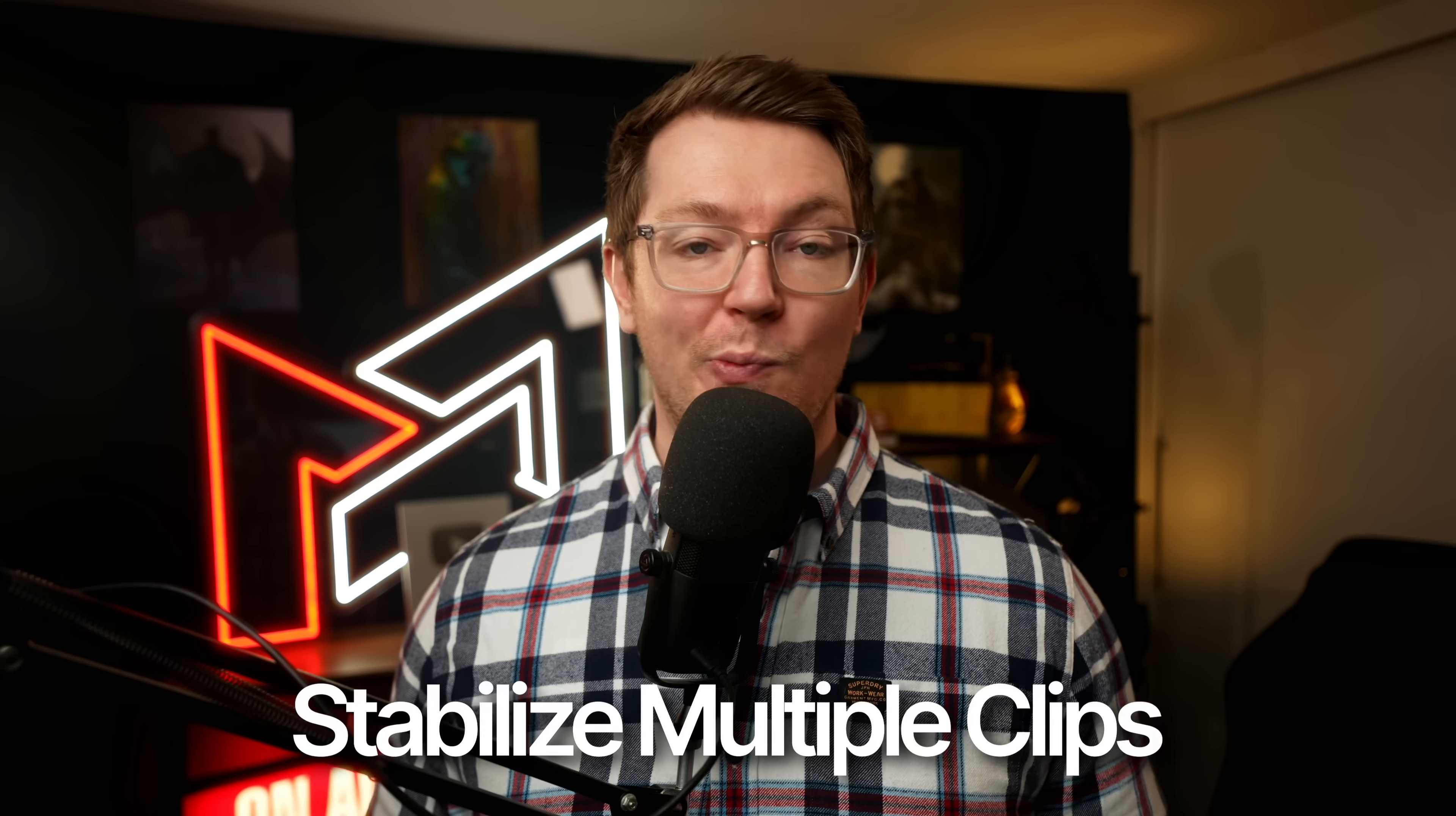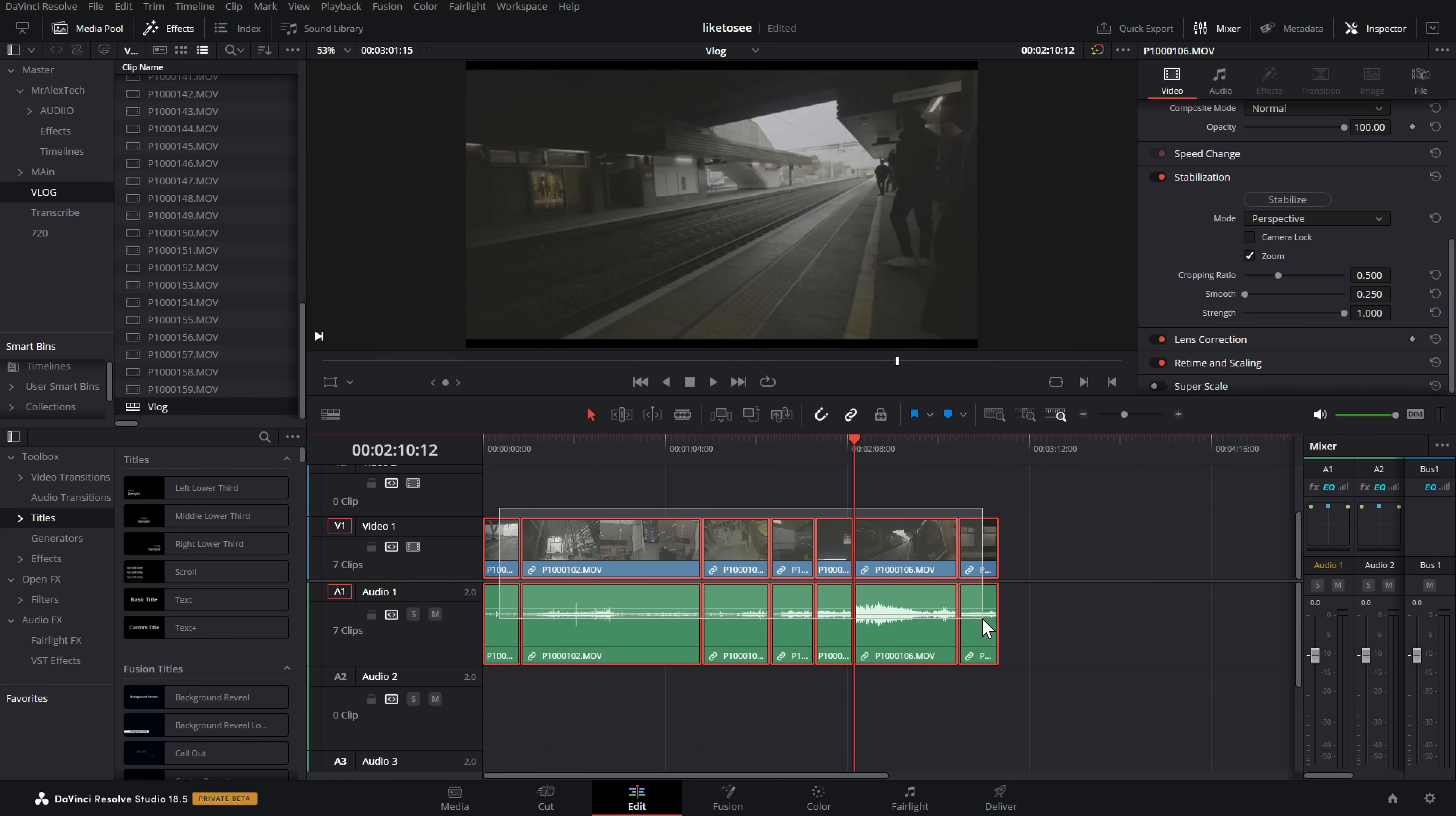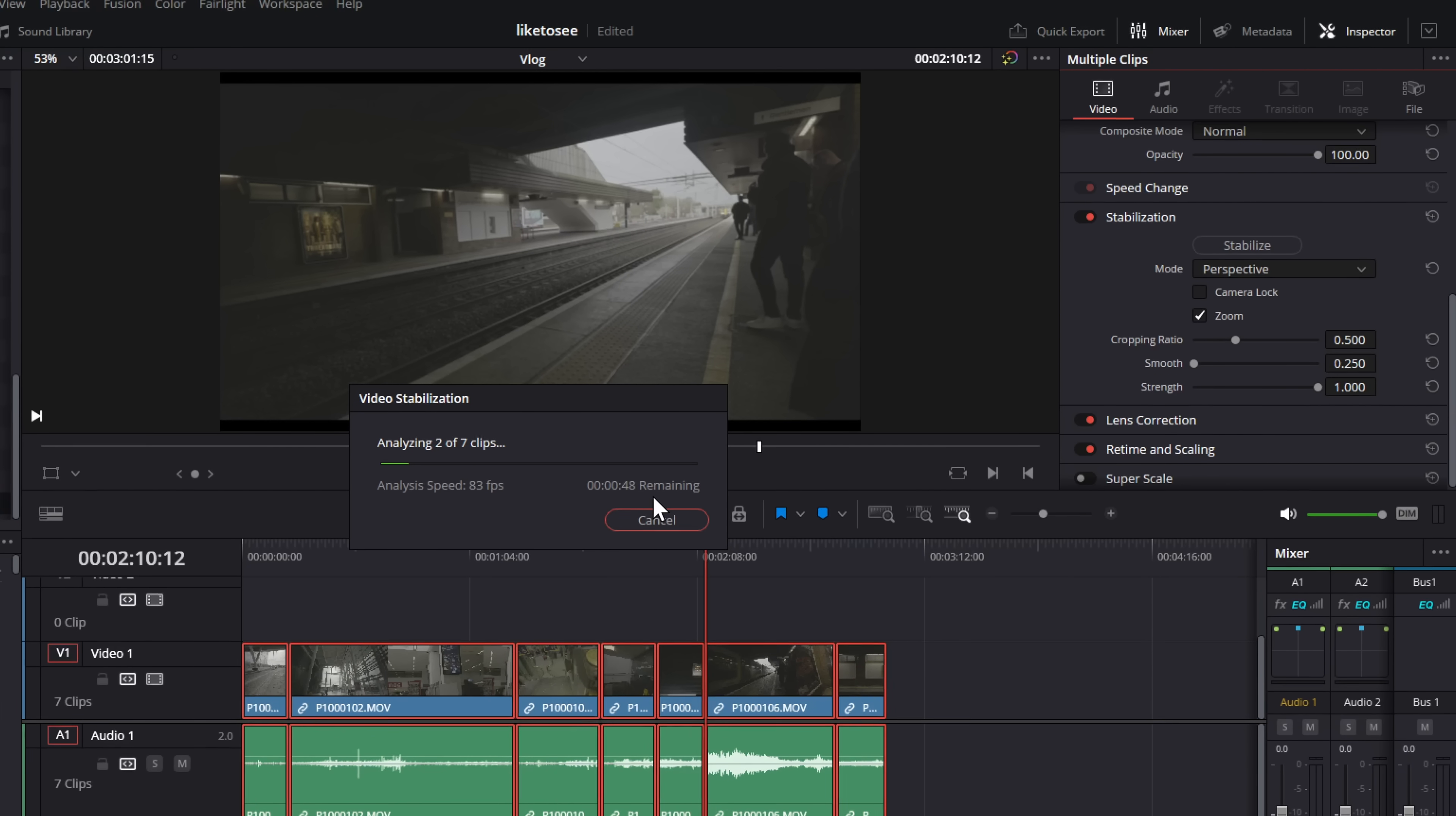You can now stabilize multiple clips all in one big go, which is a massive winner. It was a pain to do previously. You'd have to do them one by one. Now, if you simply highlight multiple clips on the timeline, open the inspector, go to your normal stabilize options and they will stabilize one by one, which is a big time saver.